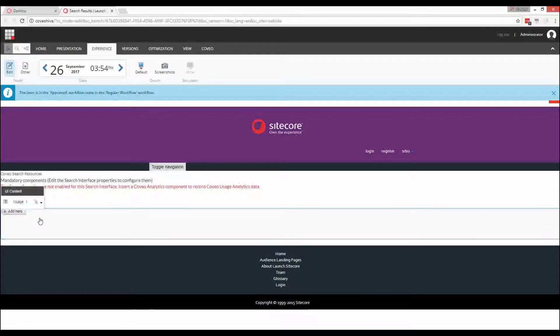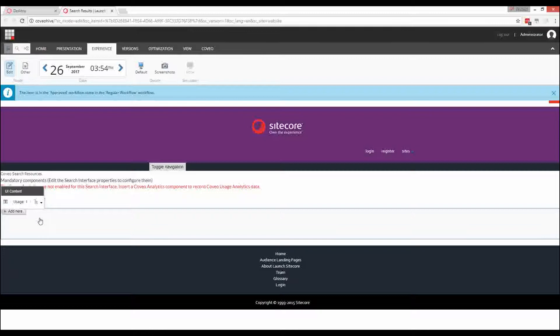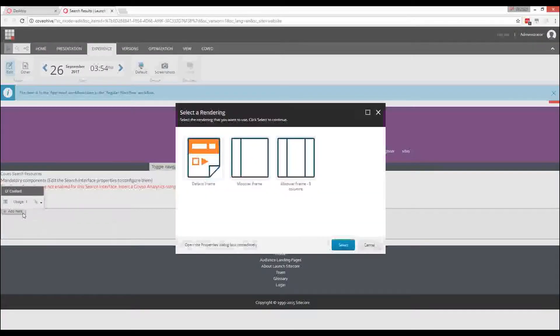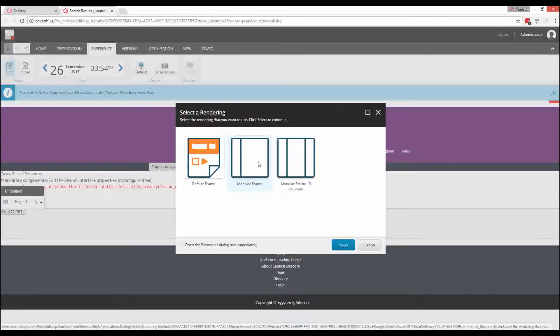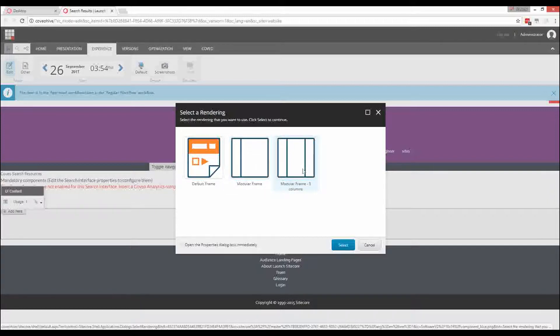Here we can see that the Coveo Search Interface component has a placeholder named UIContent. The UIContent placeholder can itself contain three other components: Default Frame, Modular Frame, and Modular Frame 3 columns.